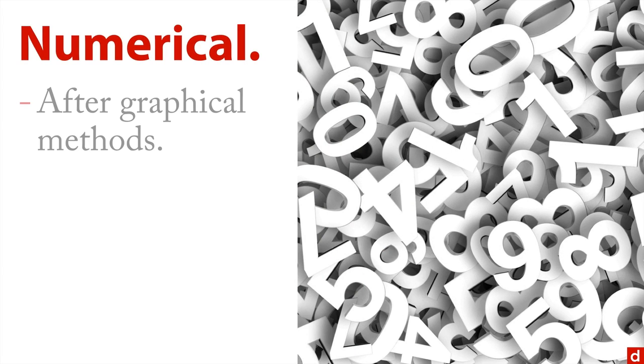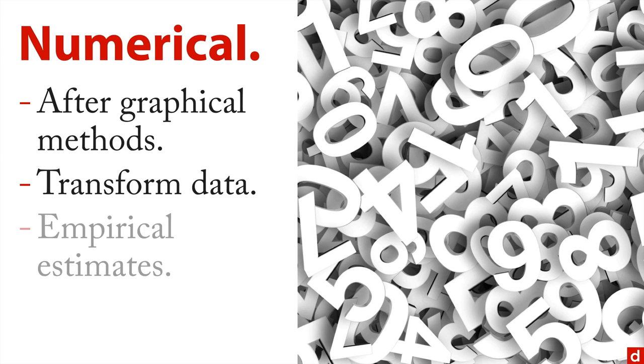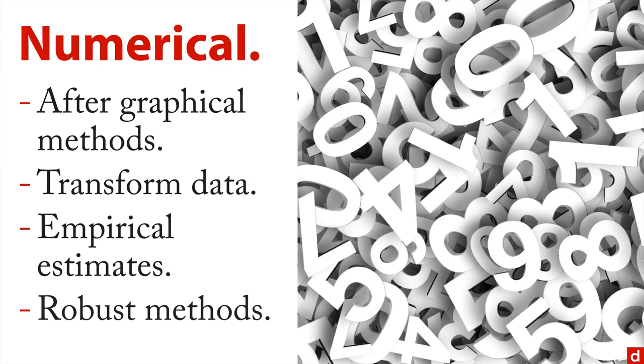In terms of numerical analysis, again after the graphical methods, you can do things like transform the data—that is, take like the logarithm of your numbers. You can do empirical estimates of population parameters, and you can use robust methods. And I'll talk about all of those in more length in later videos.